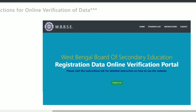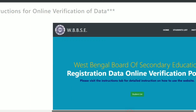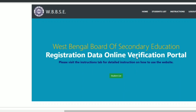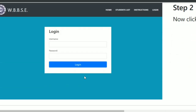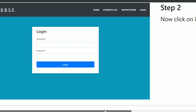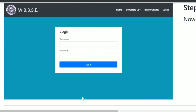When you go to the website, you can see the link in the green button. The first thing you can do is click on the student list button. Then you can open the login link. If you click on login, you will need a username and password. What is the username and password?